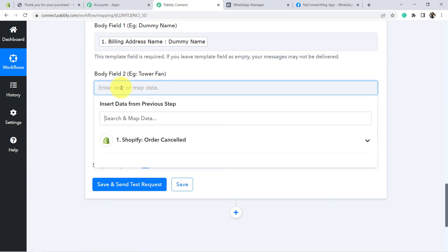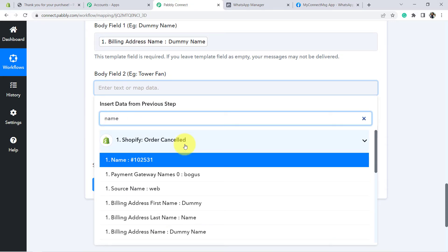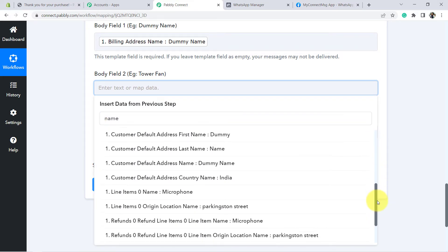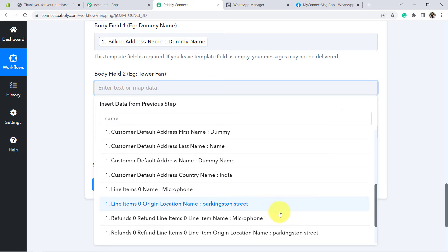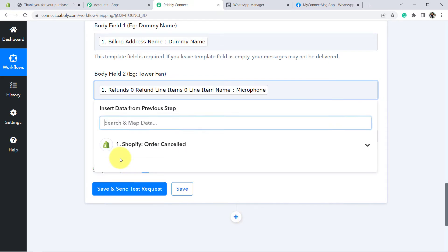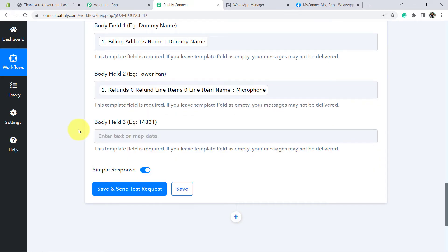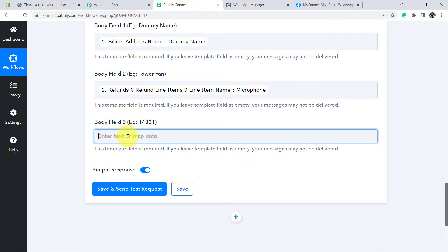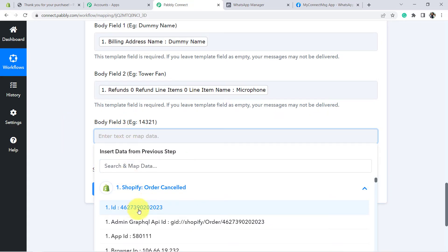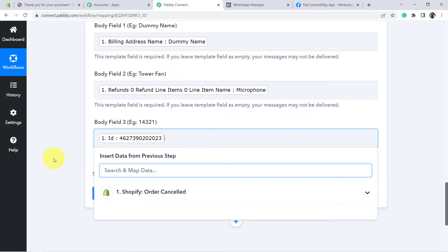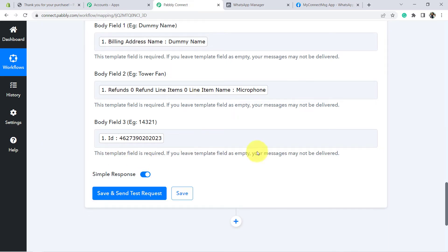Whatever value we map here from this dropdown is going to change every time based on each new entry. Let's map the details — the name of the customer. Let me search because there is a lot of data. Here is the name. The second value is the product name — let me search for name and you will find the product name also. I have ordered this microphone, going to select the same. The last one is the order ID — click here, open this, and you can see here is the order ID.